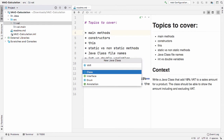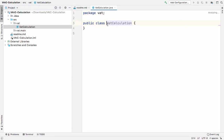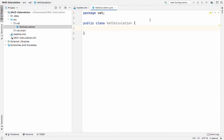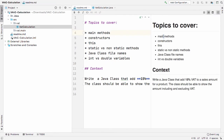I'm going to create a new class and call it 'VATCalculation'. The important thing to bear in mind is that Java classes always start with an uppercase letter. This VATCalculation class sits in the 'vat' package. The topics we'll cover include main methods, constructors, static and non-static methods, and Java class filenames.